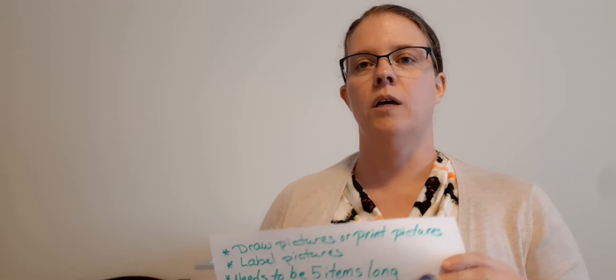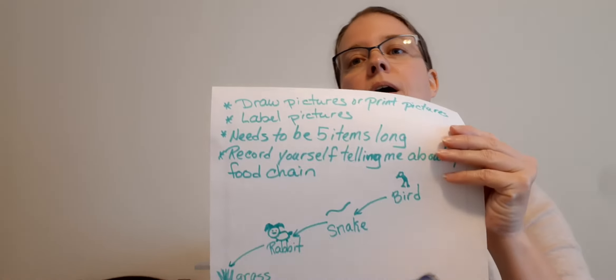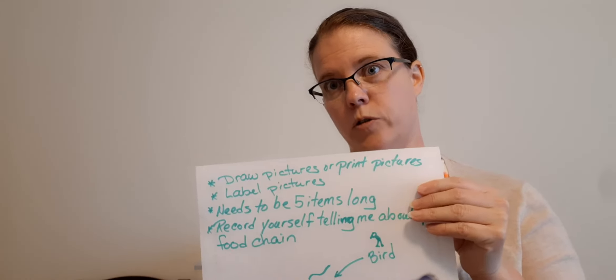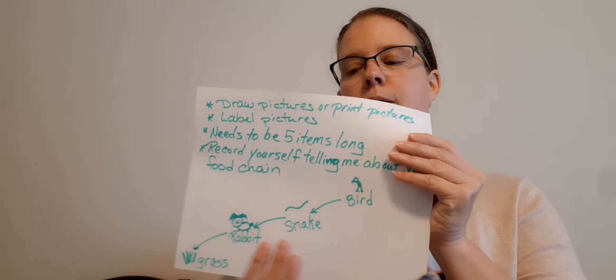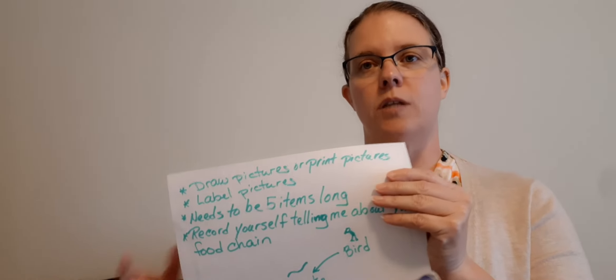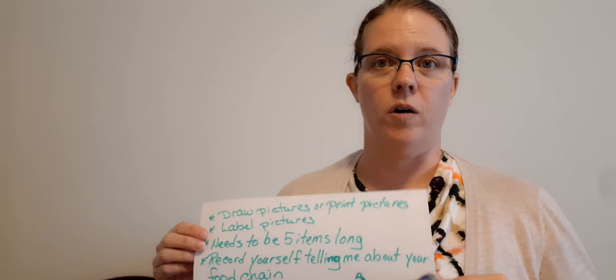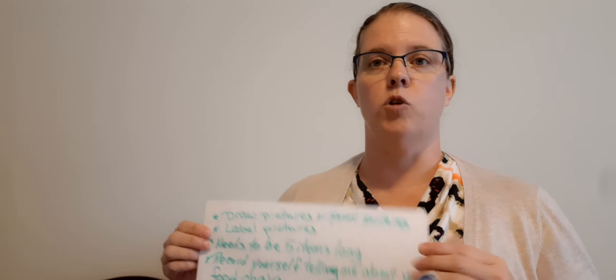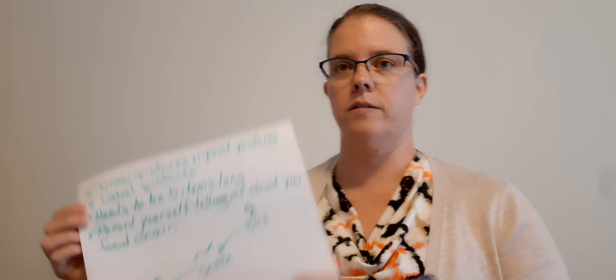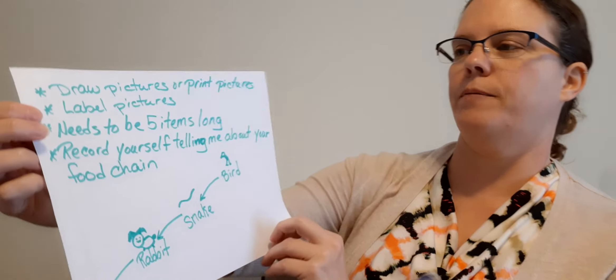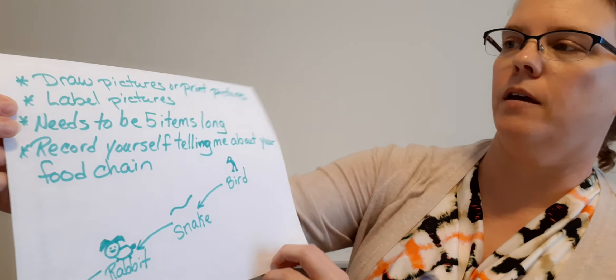Tell me I started off with this producer, then my consumers came into play. And then you got to tell me what they are and who eats what.